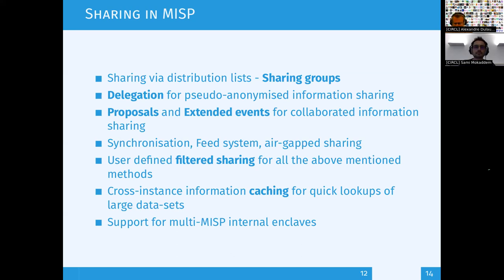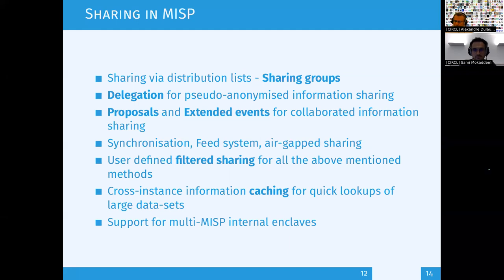For large organizations needing multiple MISP instances, we have MISP internal enclaves — a way to describe local instances and subsets when you have automatic systems ingesting data into a MISP instance.